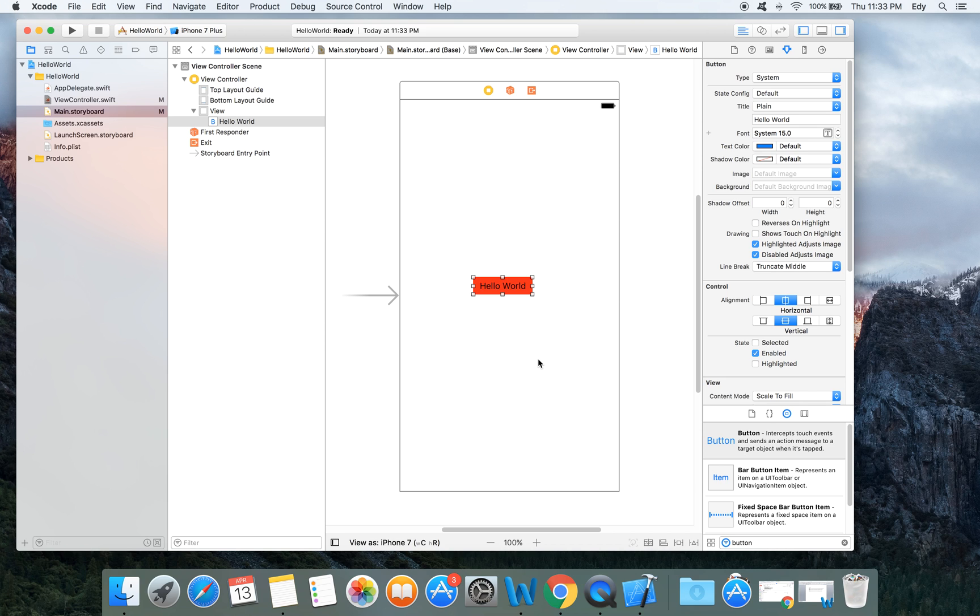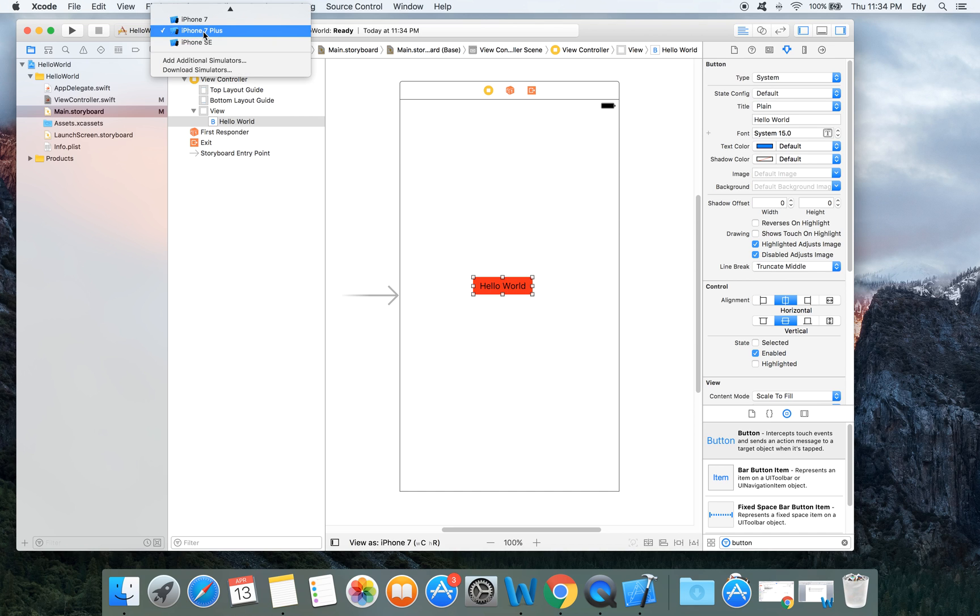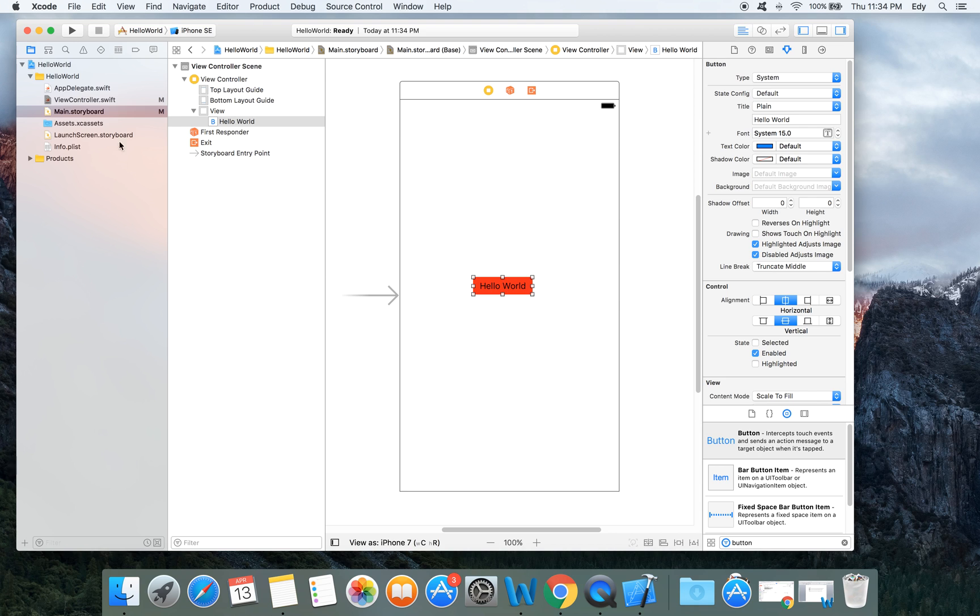To do so we will click this play button. As a simulator it was selected iPhone 7 plus, but by default it is iPhone SE special edition. Let's run.